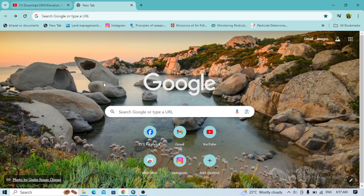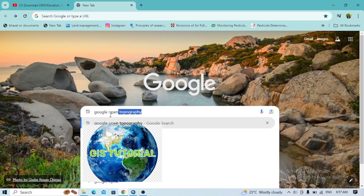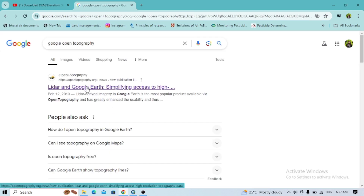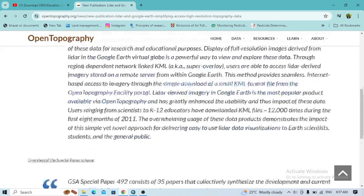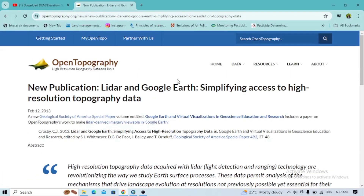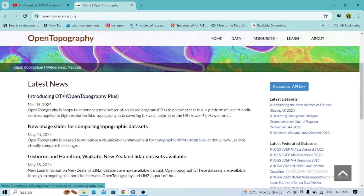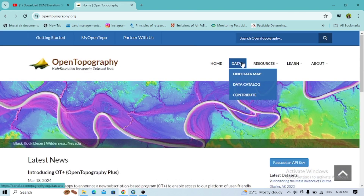Welcome back to the next tutorial video. Today I'll show how you can download DEM data along with other related data. We will open the interface here — this is OpenTopography. Go to the home here and see the different information related to it.